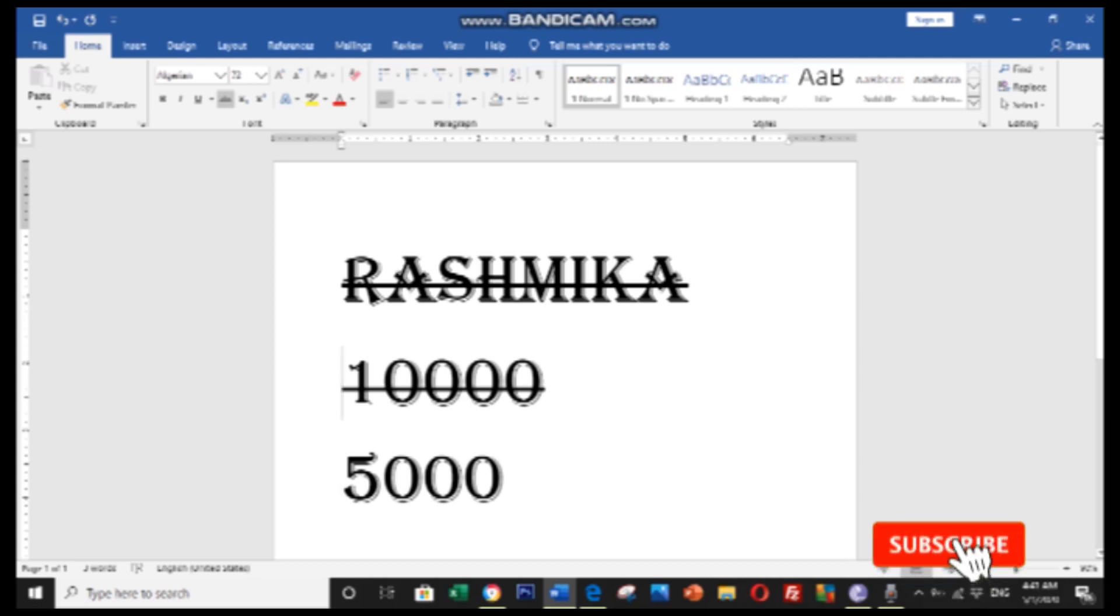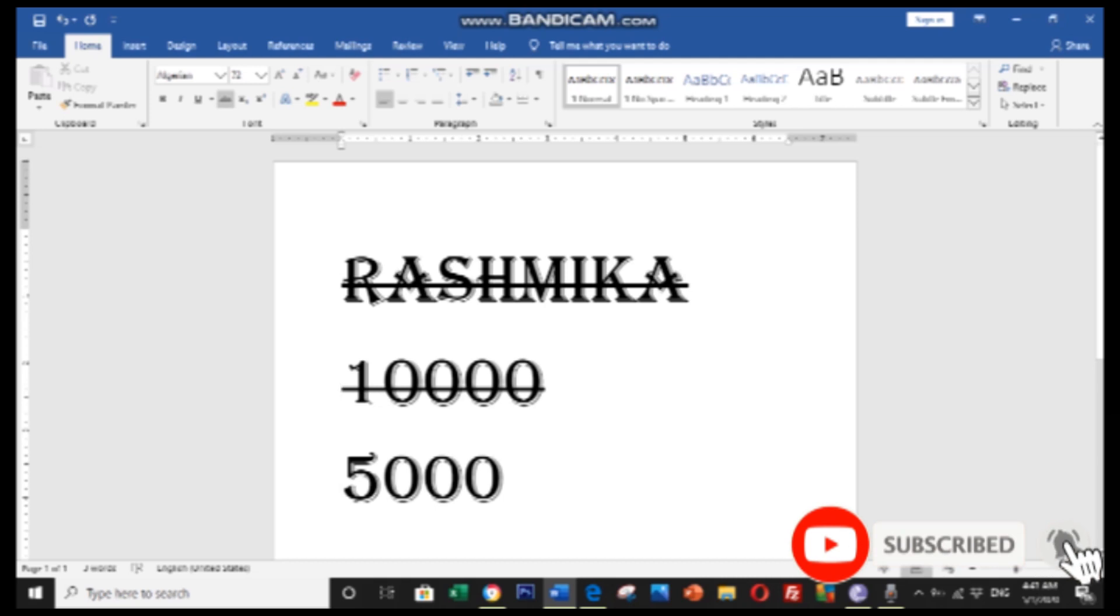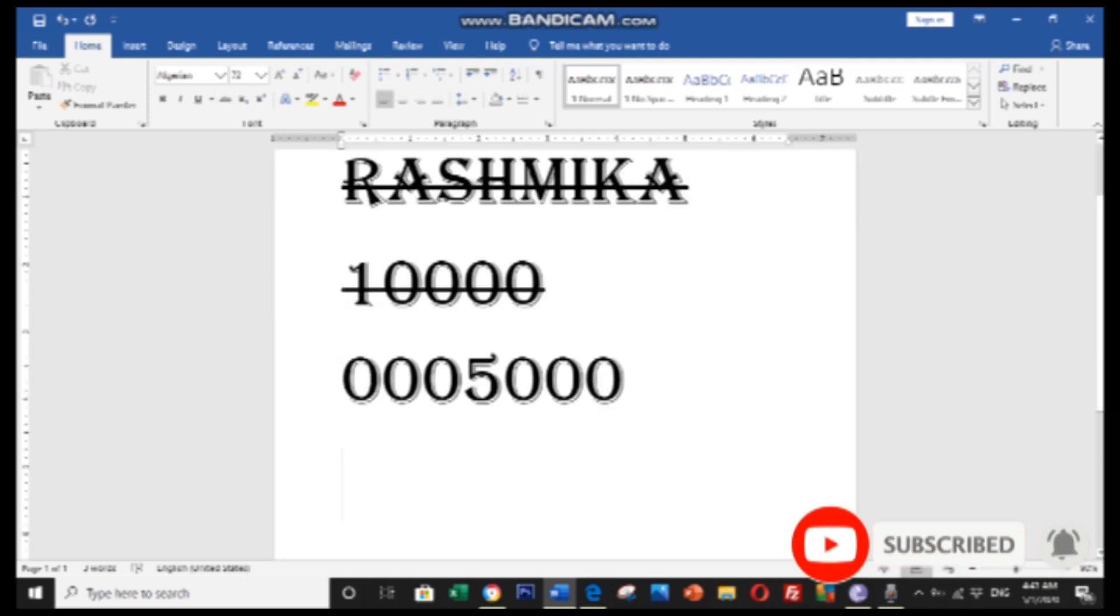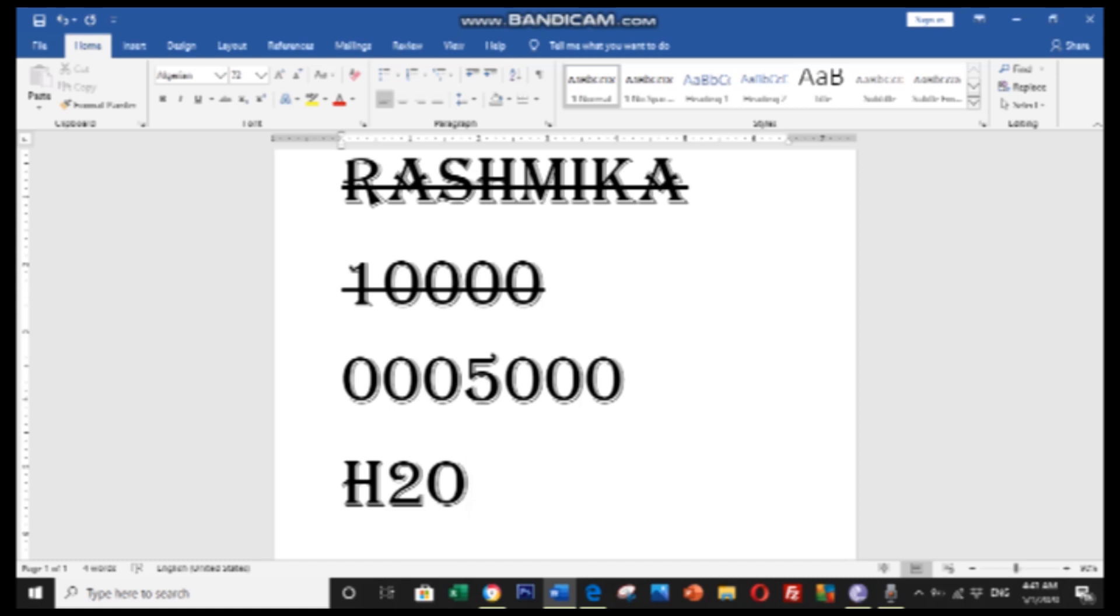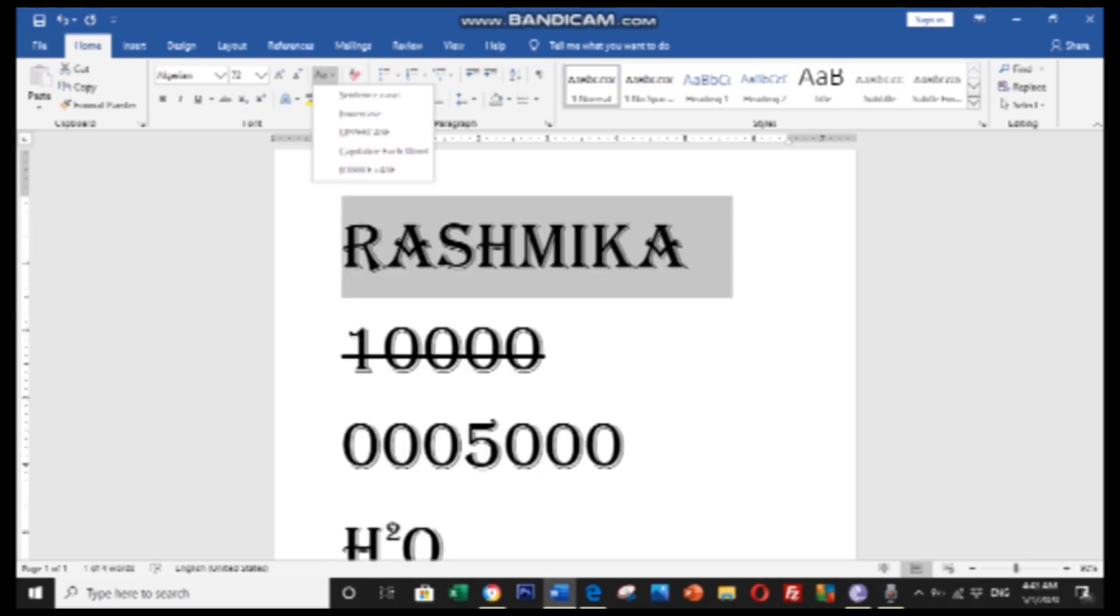Superscript and subscript are also available. Superscript will make text appear above the baseline. Subscript will make text appear below the baseline. These are useful for mathematical formulas and chemical notations.